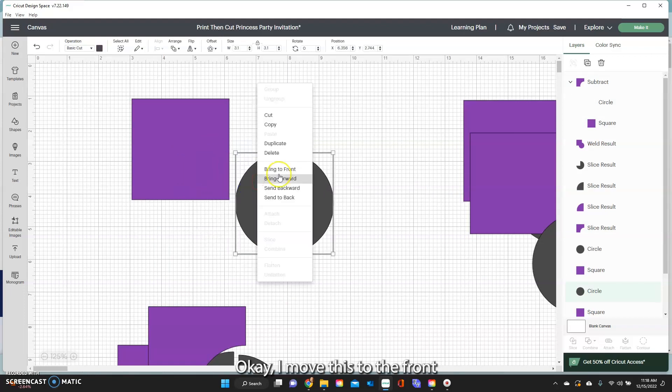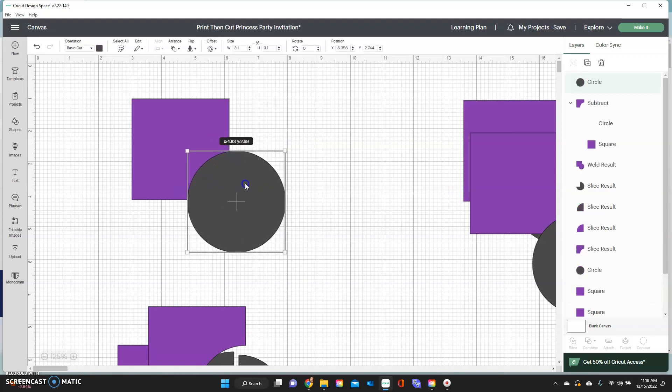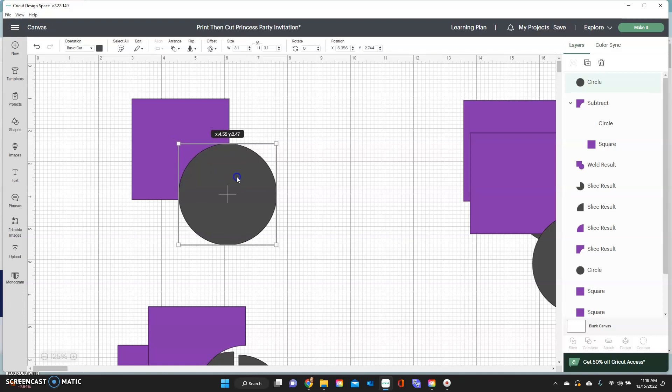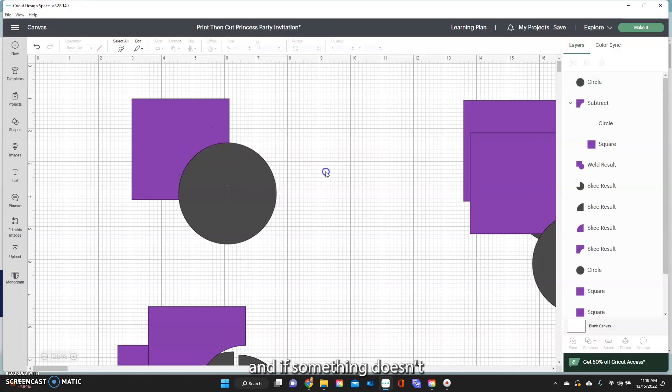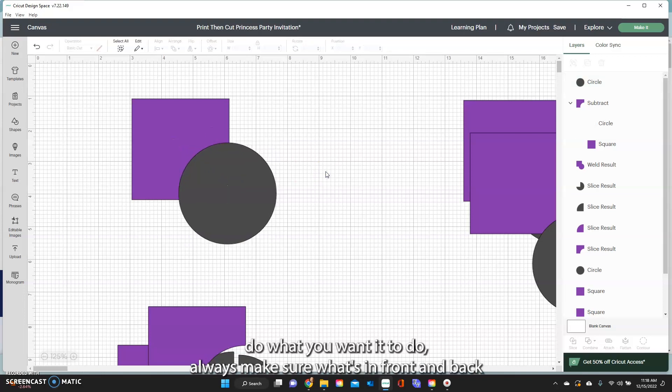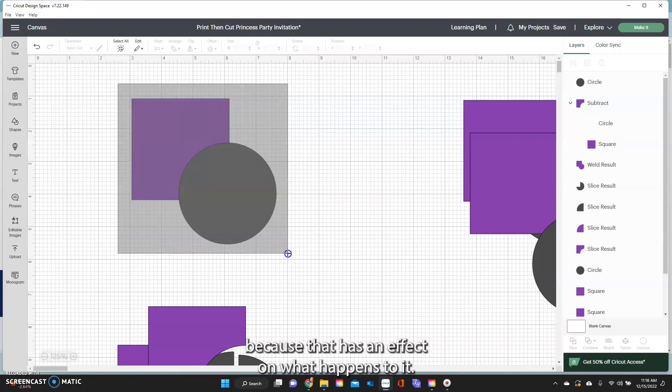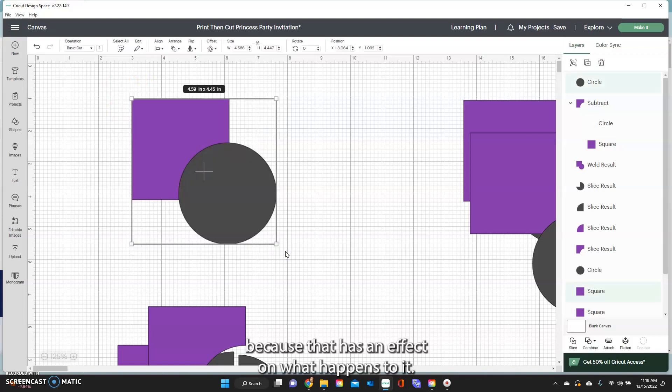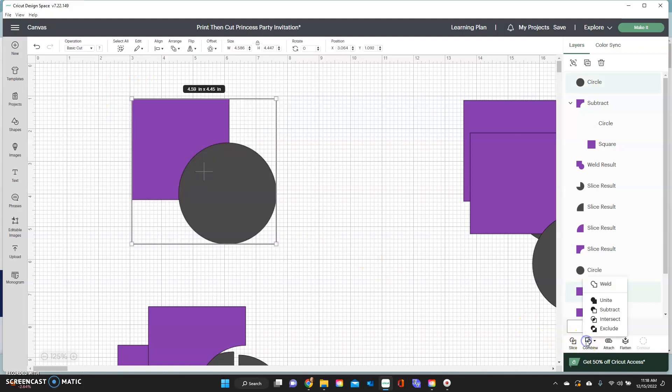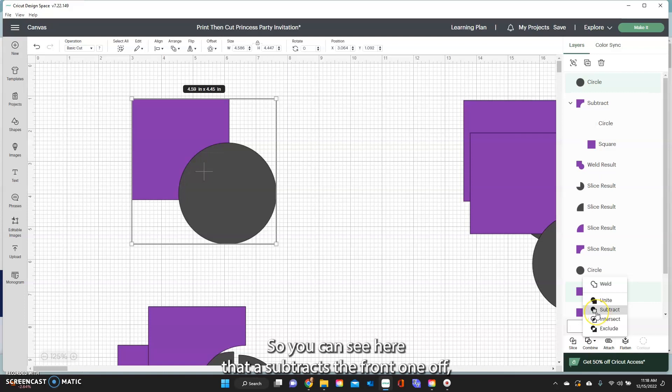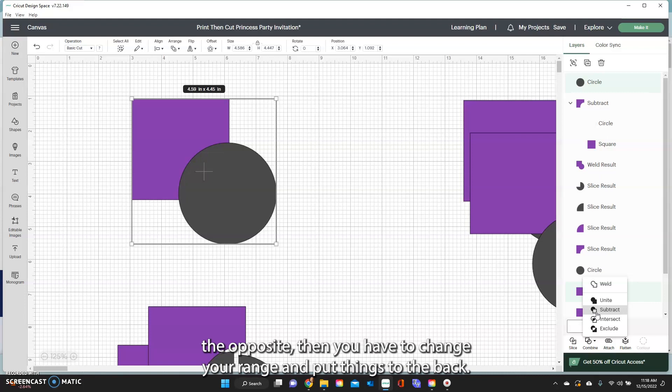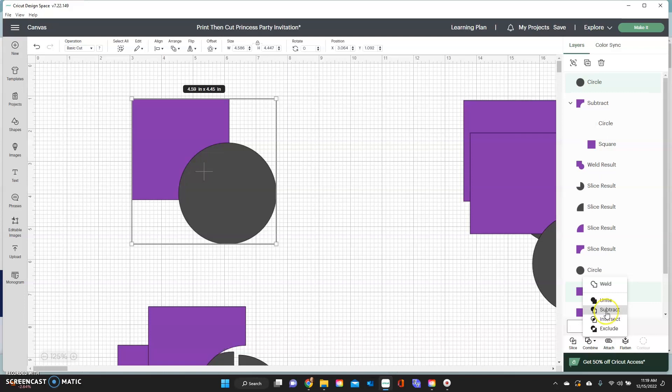I'm going to move this to the front. And if something doesn't do what you want it to do, always make sure what's in front and back, because that has an effect on what happens to it. So you can see here that it subtracts the front one off. But if you want it to do the opposite, then you have to change your range and put things to the back.